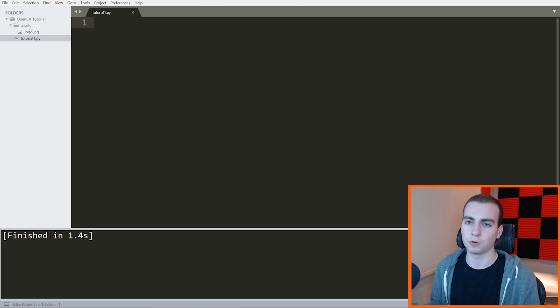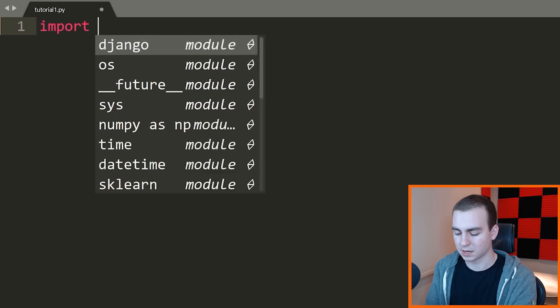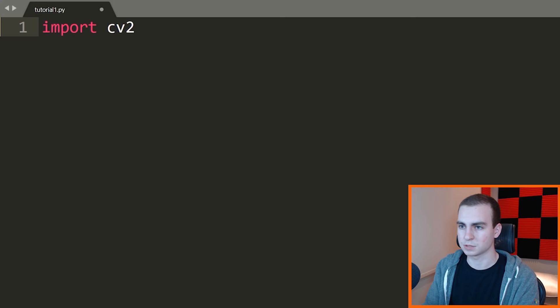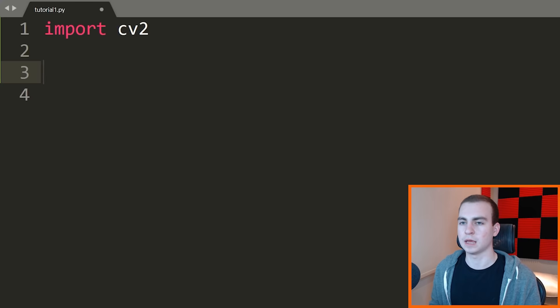The very first thing we need to do when we're using OpenCV is we need to import. So I'm going to say import cv2. Notice this is cv2, not opencv, which is kind of strange. The name of the package is different than the name we use to actually install this through pip.